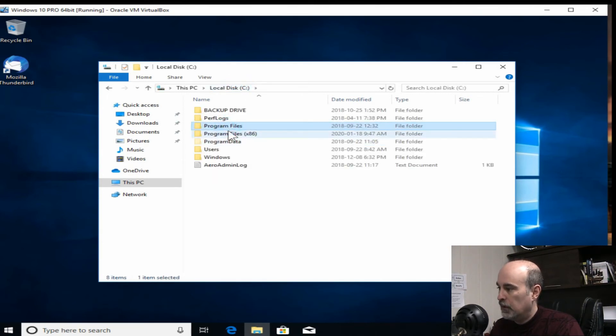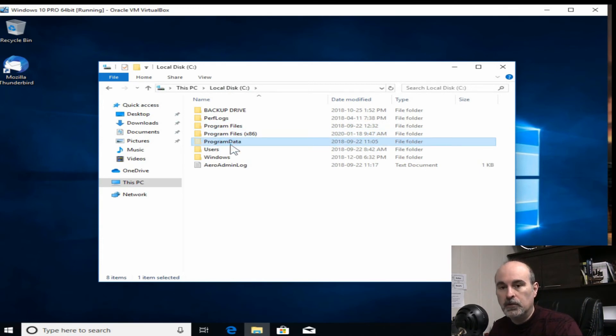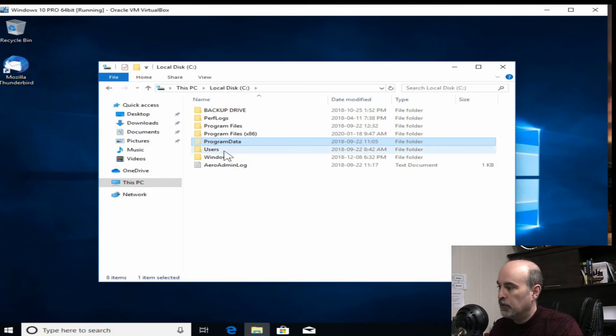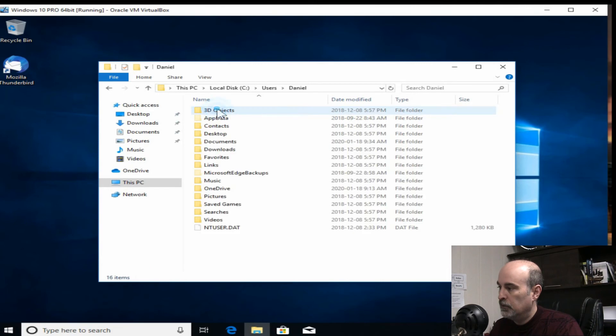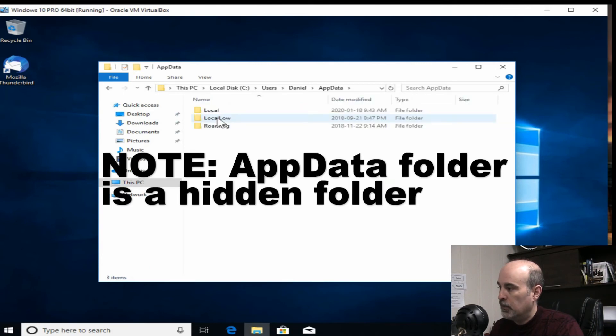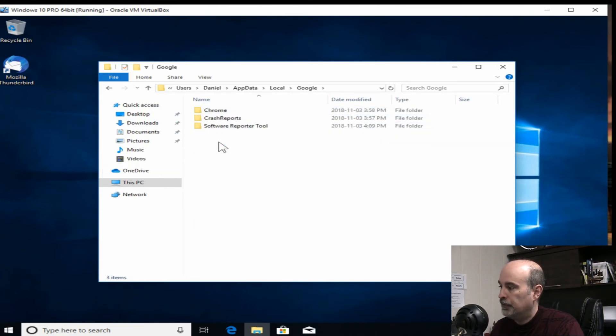So the program files, program files x86 and program data. Those are all the main areas where Google would be storing its information. There's one more place potentially, in the users folder under your user profile and app data.